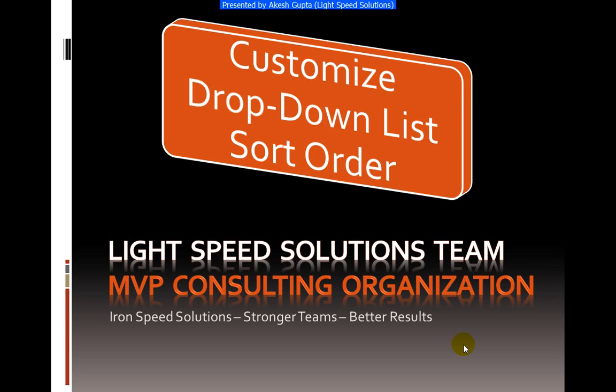Good morning everyone. My name is Akesh Gupta and I work with Lightspeed Solutions. Today in this presentation I will share with you how easy it is to customize the drop-down list sort order.